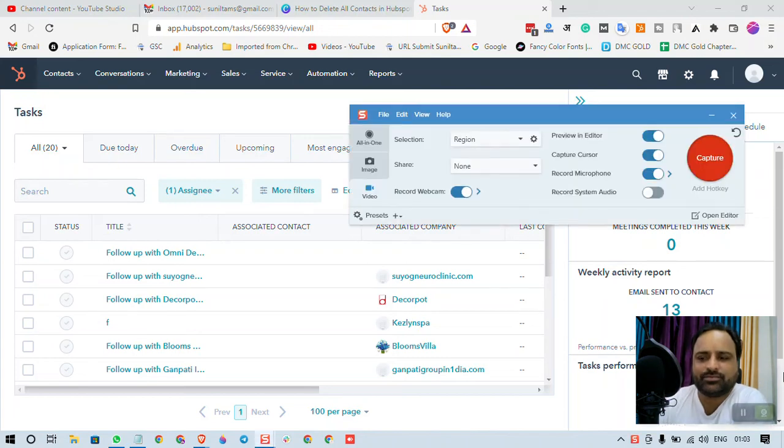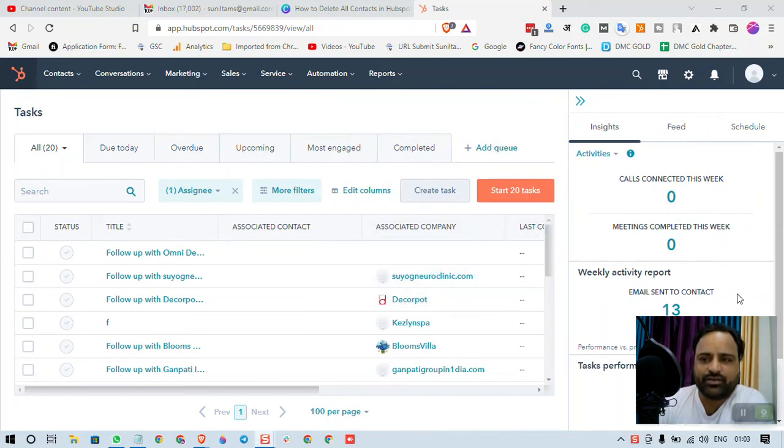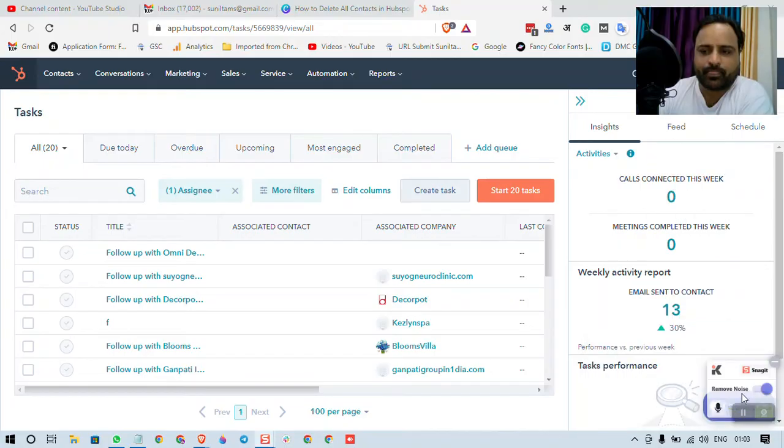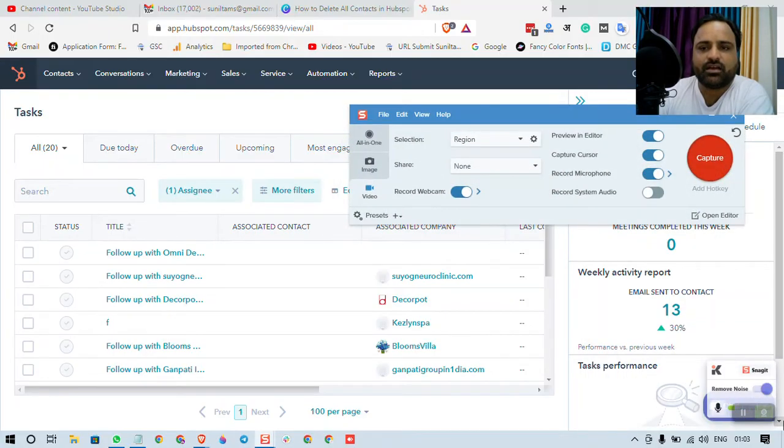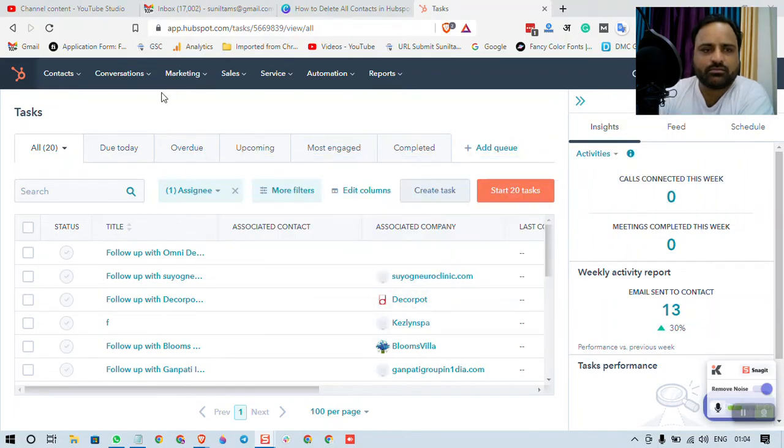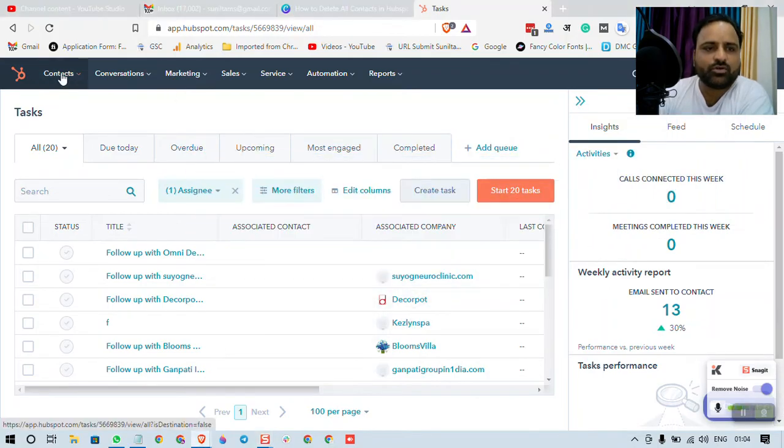Hello, in this video we are going to learn how to restore deleted contacts in HubSpot. Let's go to contacts.